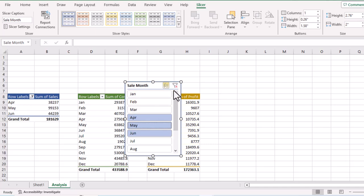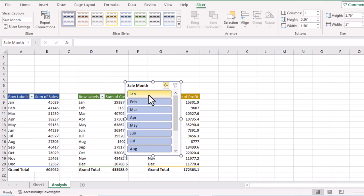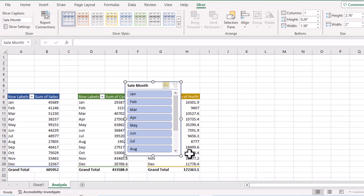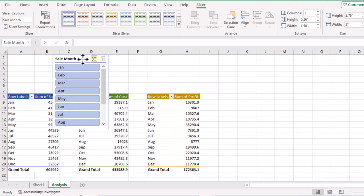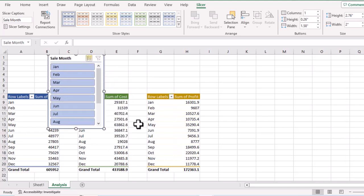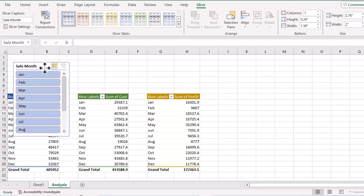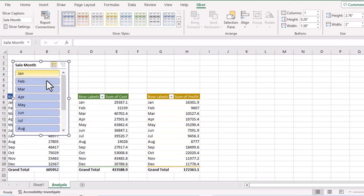Right now this slicer is only linked to this one table — it is not linked to the other two tables. Before linking it, let's arrange the slicer a little bit.